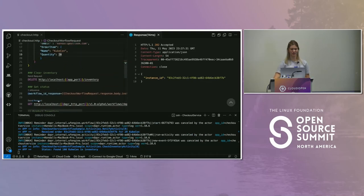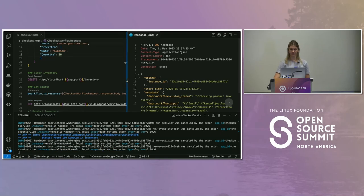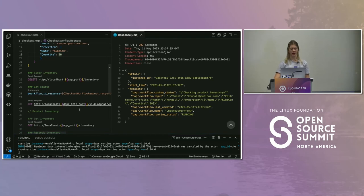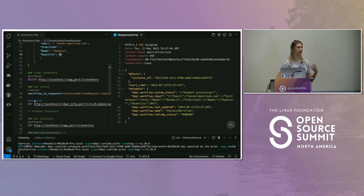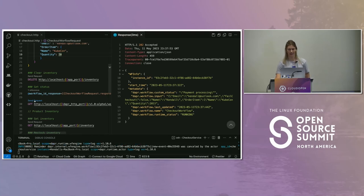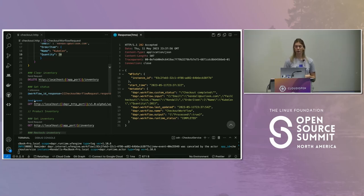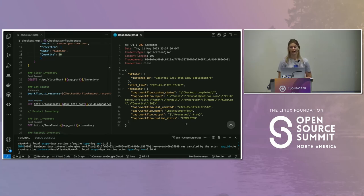We get the instance ID back and start polling. The first thing we see is that it's running and it's checking product inventory. The custom status continues to get updated as we make progress — now it's processing payment. I put some sleep in here to simulate that so you can see the statuses. It should process for about 10 seconds. The checkout is completed. Throughout that entire workflow process, I knew exactly what step was being executed, and I can see my output.